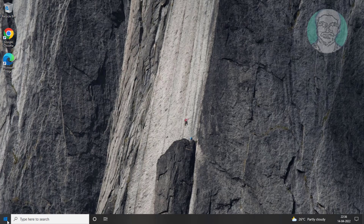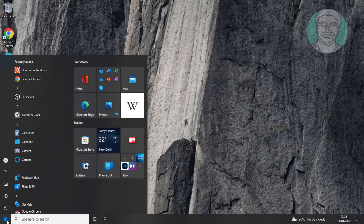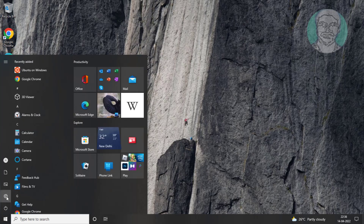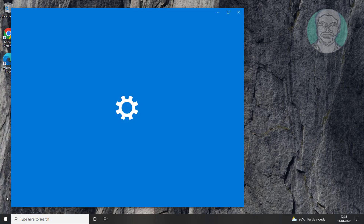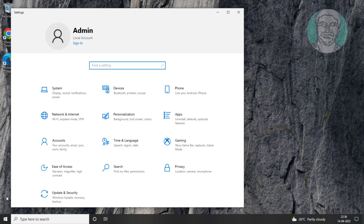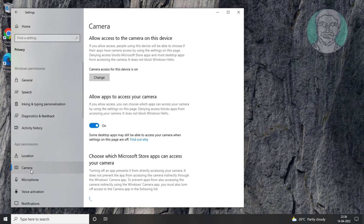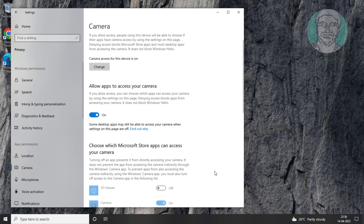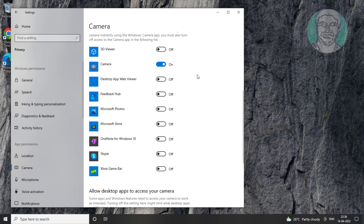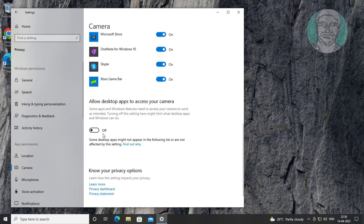Click Start, Settings, click Privacy, click Camera. Turn on all apps. Turn on allow desktop apps to access your camera.